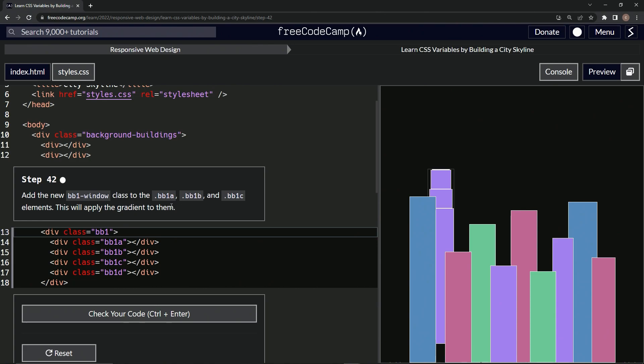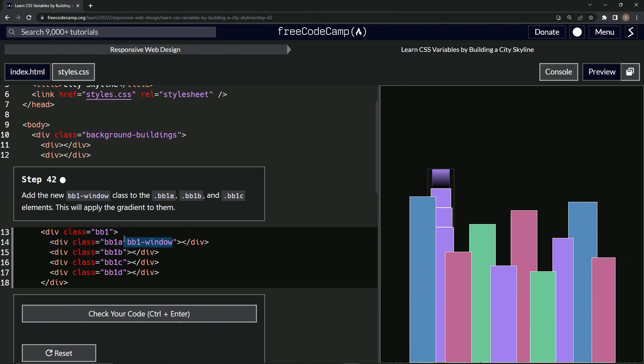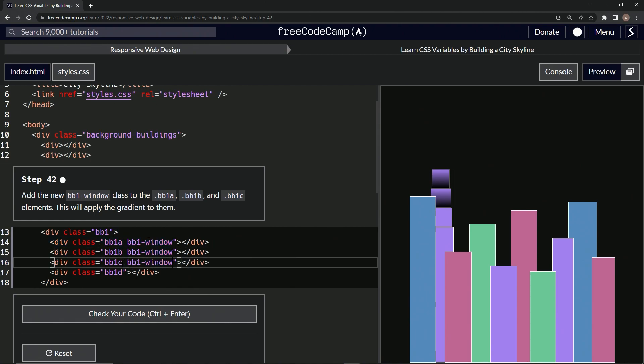So we're going to add the new class we just made. Just space inside of here and we'll say BB1-window like that. I guess we'll just take it from here and we're only doing it for the next two. So let's copy this and paste and paste.